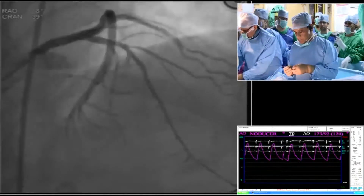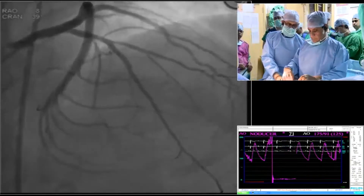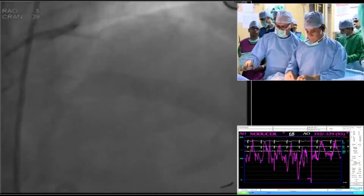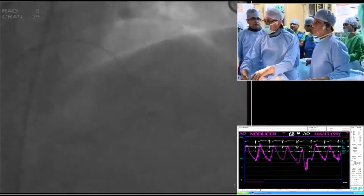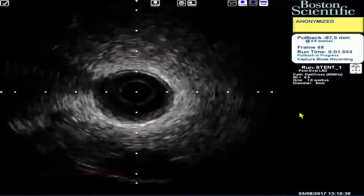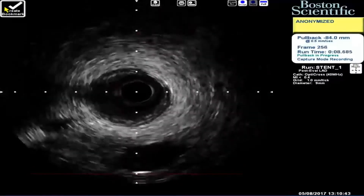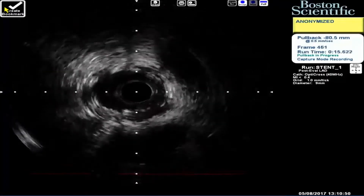3.5 could be a bit large for a 2.75 scaffold. Good. Now we will enter into the scaffold with the IVUS.